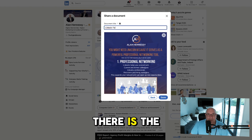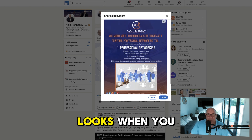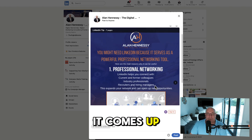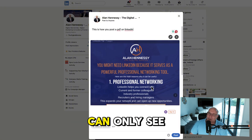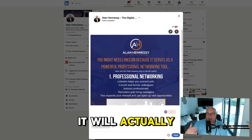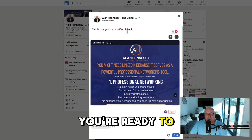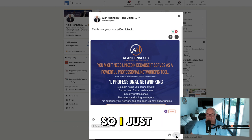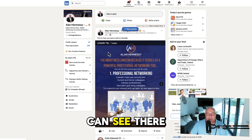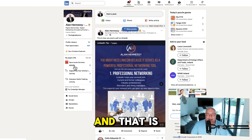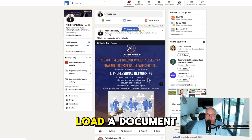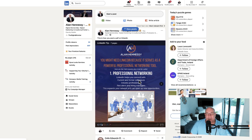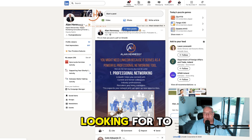As you can see, there is the document type, and that is the way it looks when you put it in. You press 'done' and then it comes up. Don't be alarmed when you can only see half the document — when you load it, it will actually load the whole thing. When you're ready, you literally just press 'post' and it will automatically post. As you can see, there is the actual post, and that is how you load a document or a PDF onto LinkedIn. It's quite a simple process, but it's a little bit of a feature you sort of have to go look for to figure out.